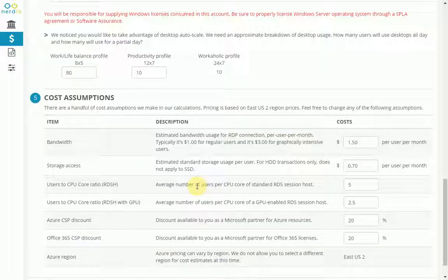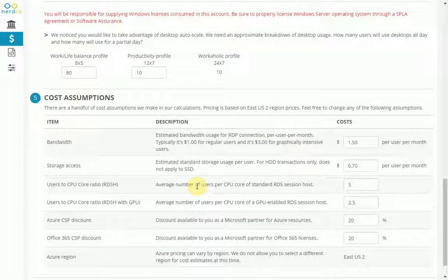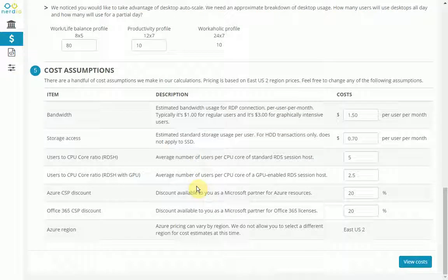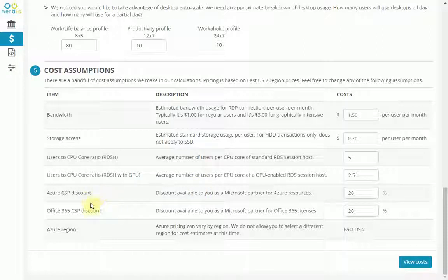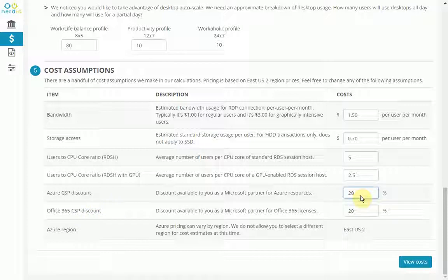The last step is to confirm some assumptions. For example, partners typically get a CSP discount for Azure and Office 365. And this over here lets them change that default value if they wanted to.